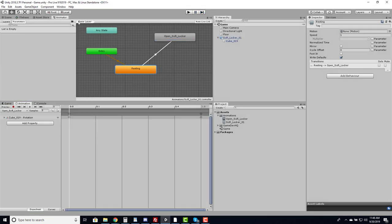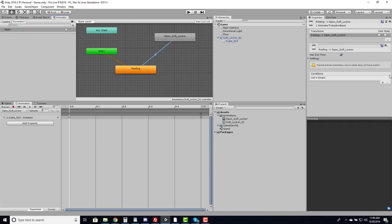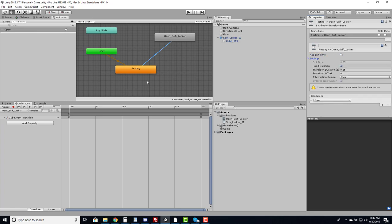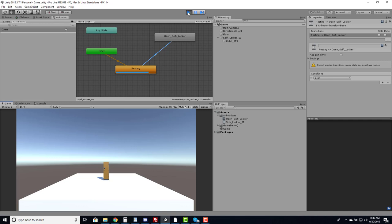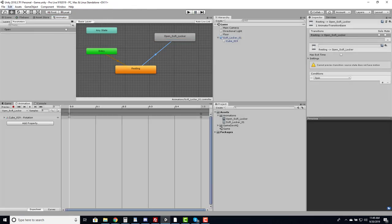I'll right-click the resting state and set it as the default layer state, then right-click and make a transition to the open animation. Running this now, the animation sits in resting and the door won't open until I tell it to. I'll create a parameter of type Trigger called 'Open'. On the transition I add a condition for Open, remove Has Exit Time, remove fixed duration, and set transition duration to zero since we don't need blending. Now we're stuck in resting until I trigger Open, then we go straight to the open state.